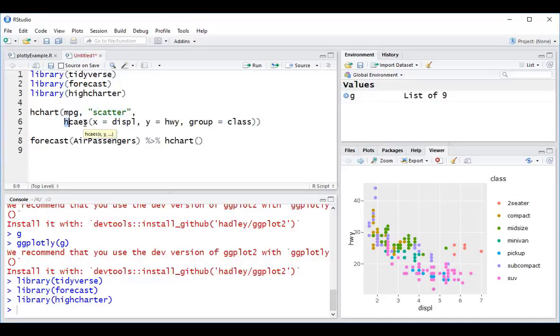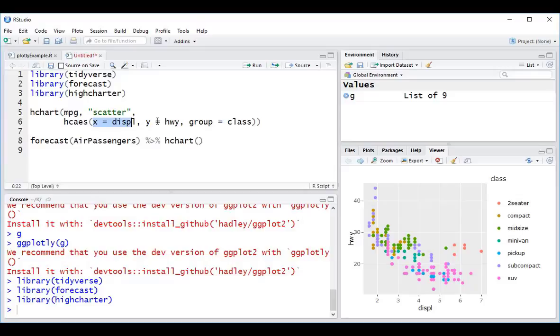Our aesthetic is using this HiCharter function hcAesthetics. And again, we specify the x value, the y value, and the group, which in ggplot we specified as the color.